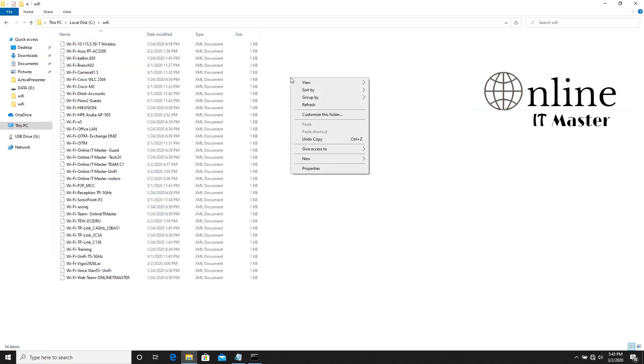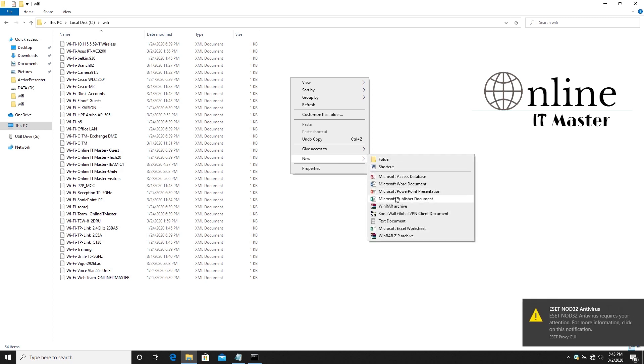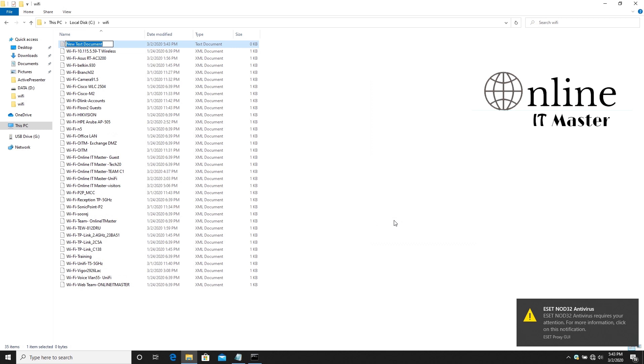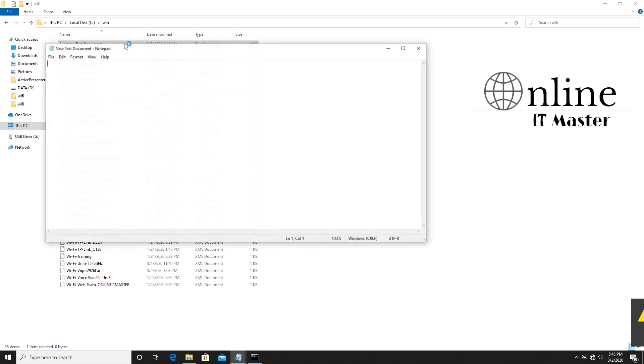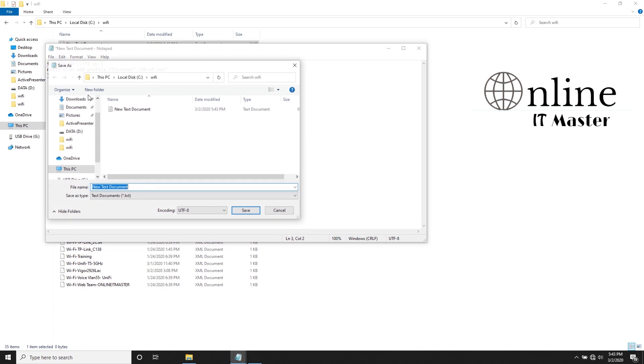Then create a new text document in the WiFi folder. Copy and paste the command into it. The command is given in the description box. You can copy it from there. Then save it as a .bat file. We'll save it as WiFi.bat.